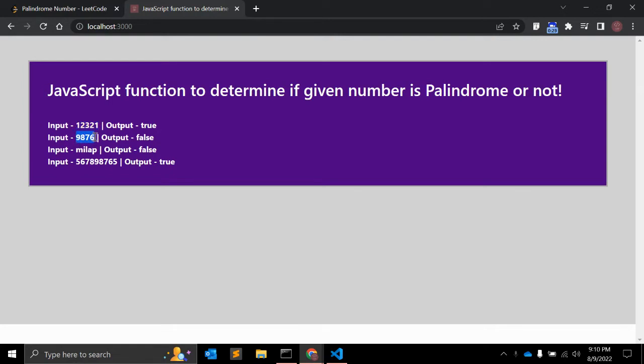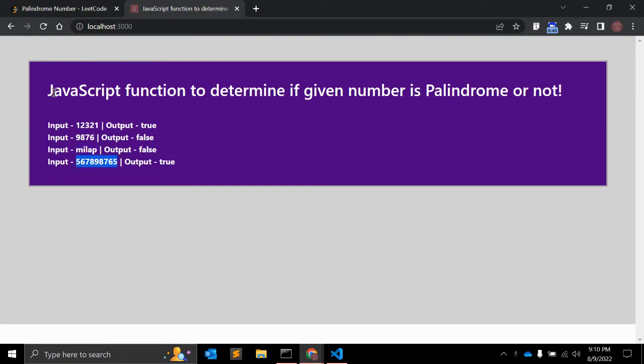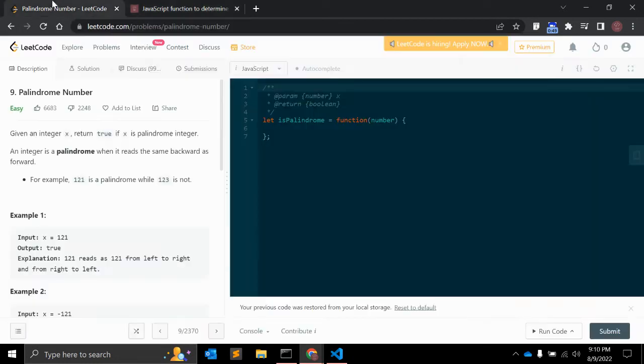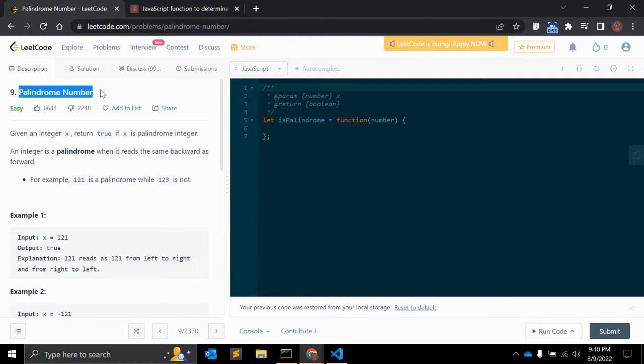For example, nine eight seven six is not a palindrome number. This is a string, so obviously that is not a palindrome number. We will write down a JavaScript function that will return true if it is a palindrome number or false if it is not.